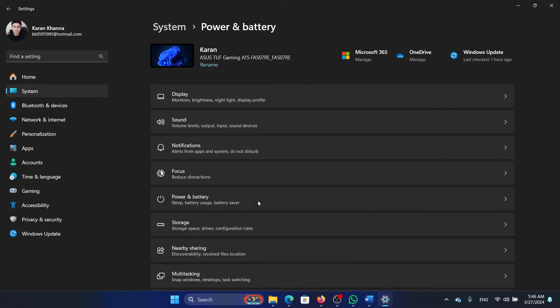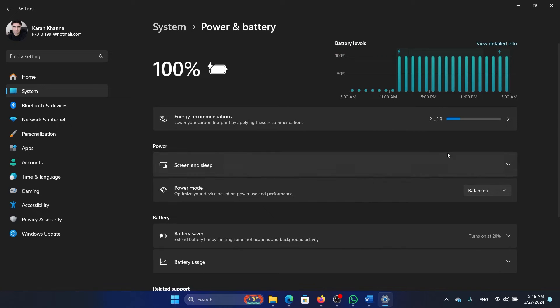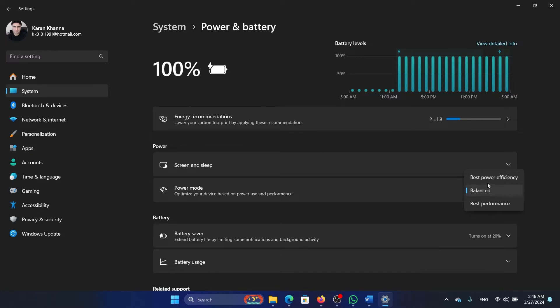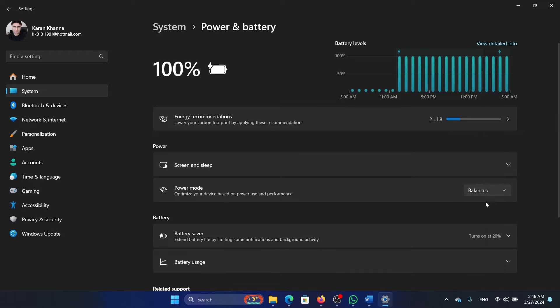In the right pane, select Power and Battery. Corresponding to the power mode, change it to the balanced one or the best performance one. It should not be selected at best power efficiency—either balanced or the best performance.